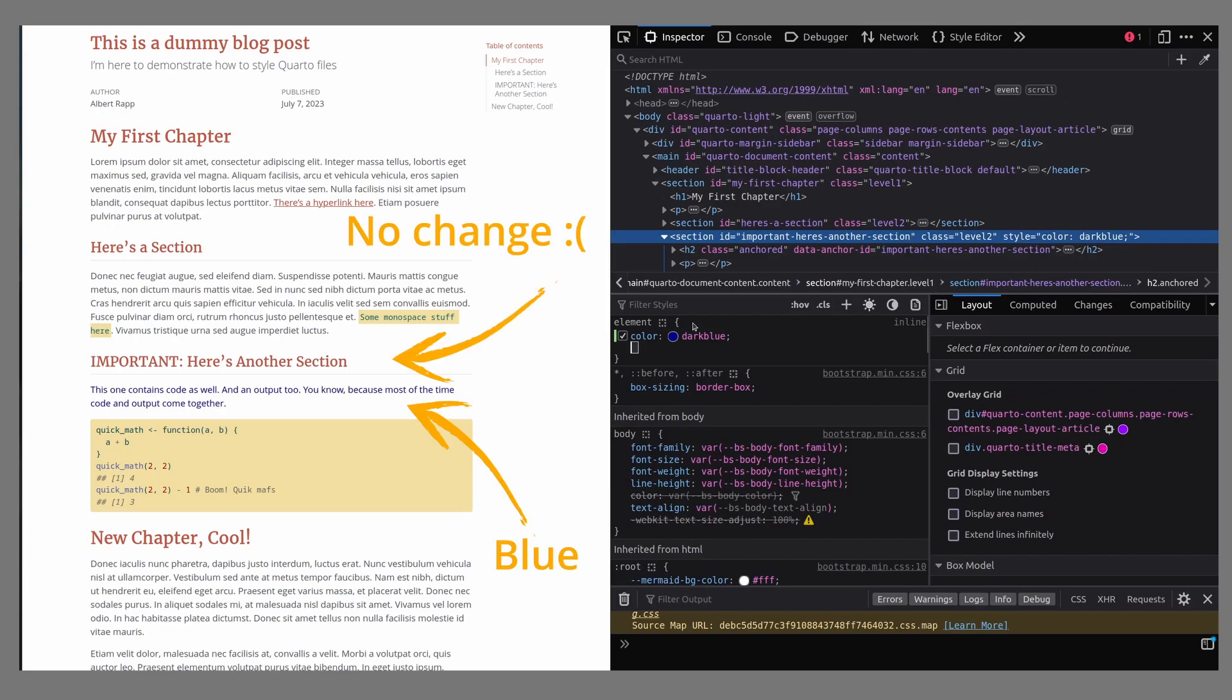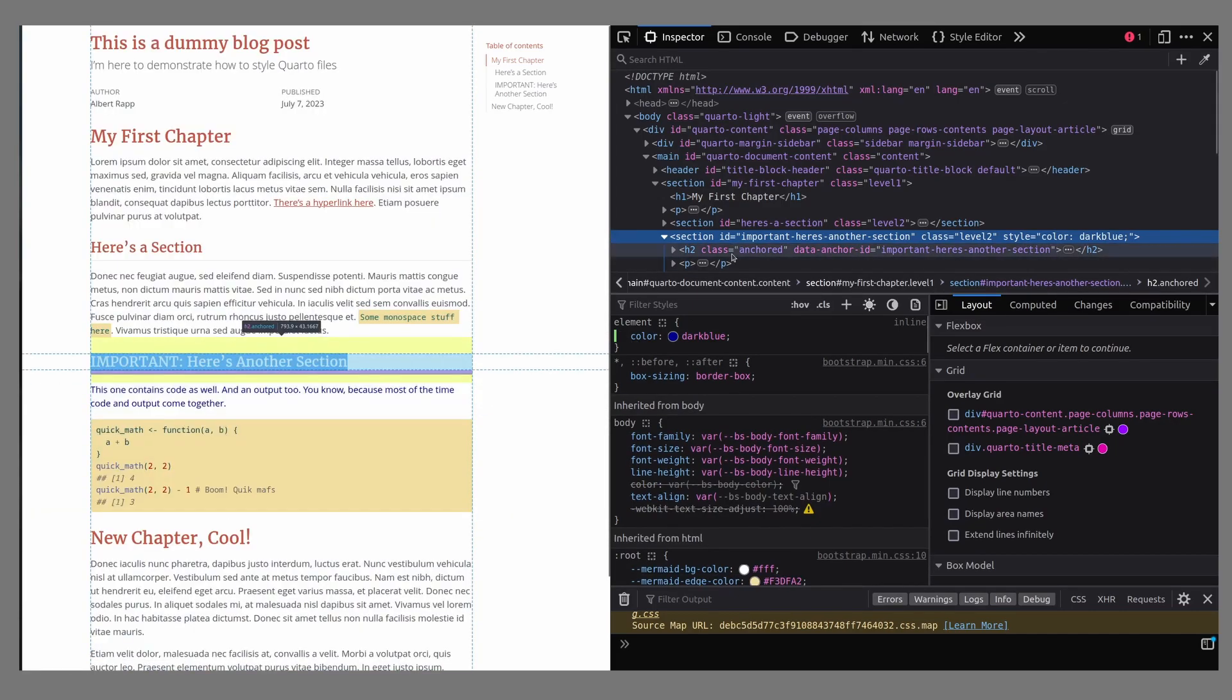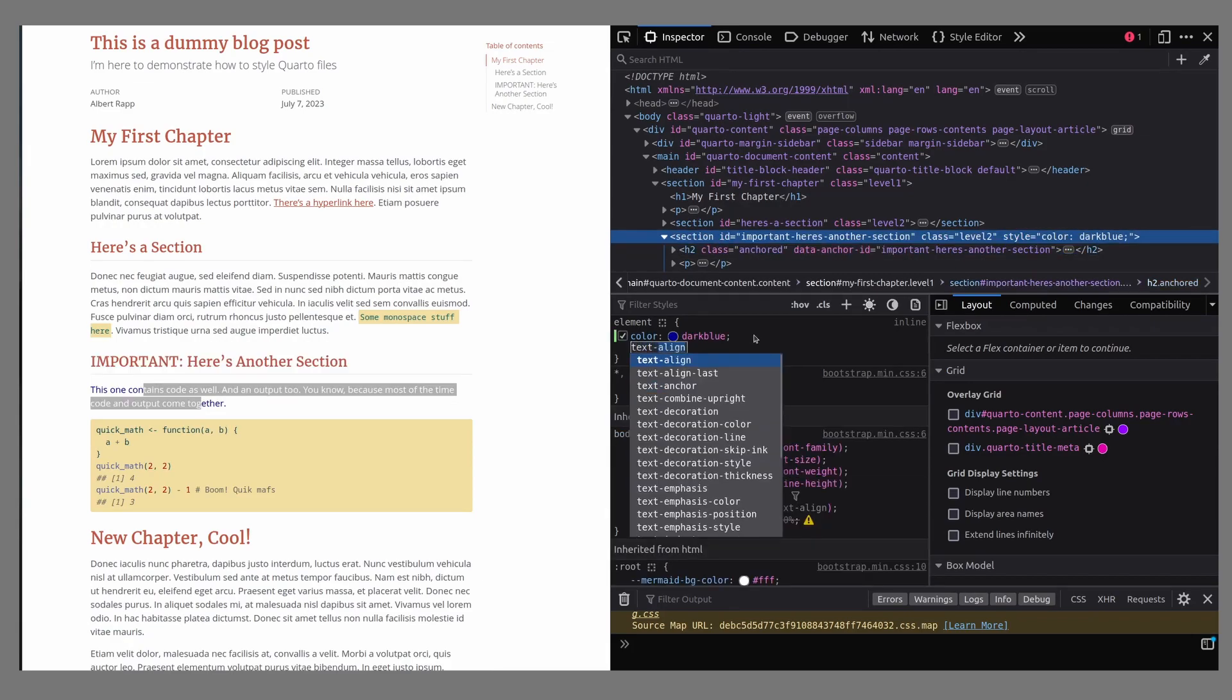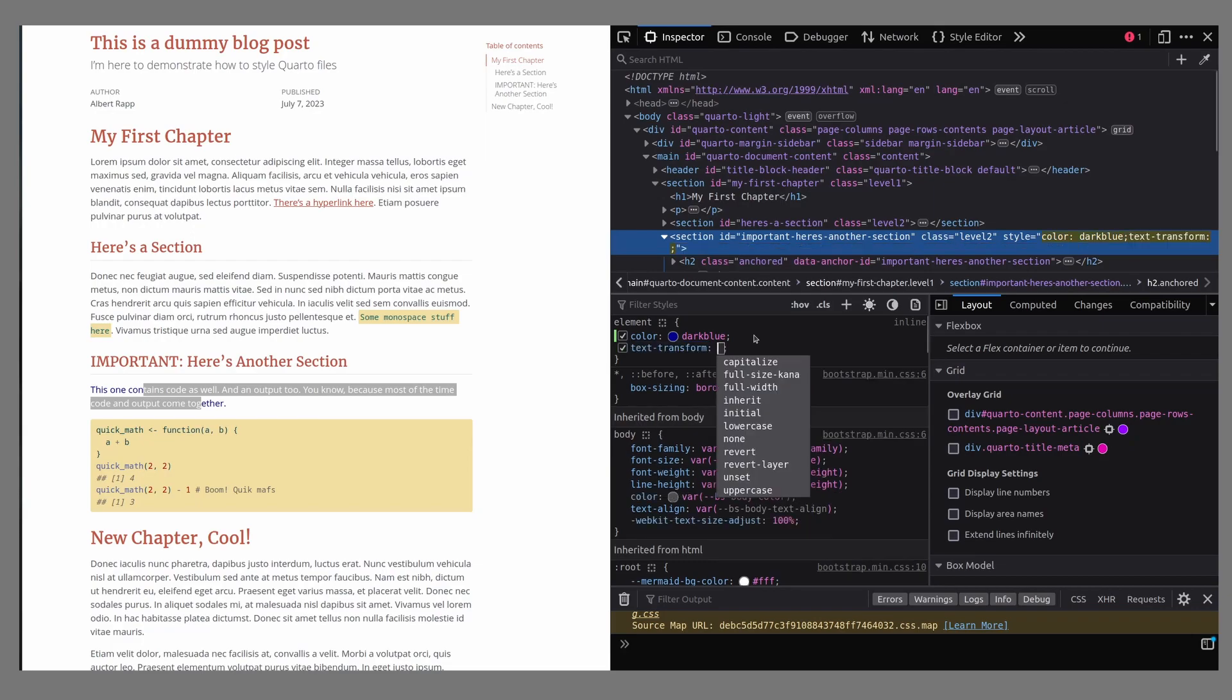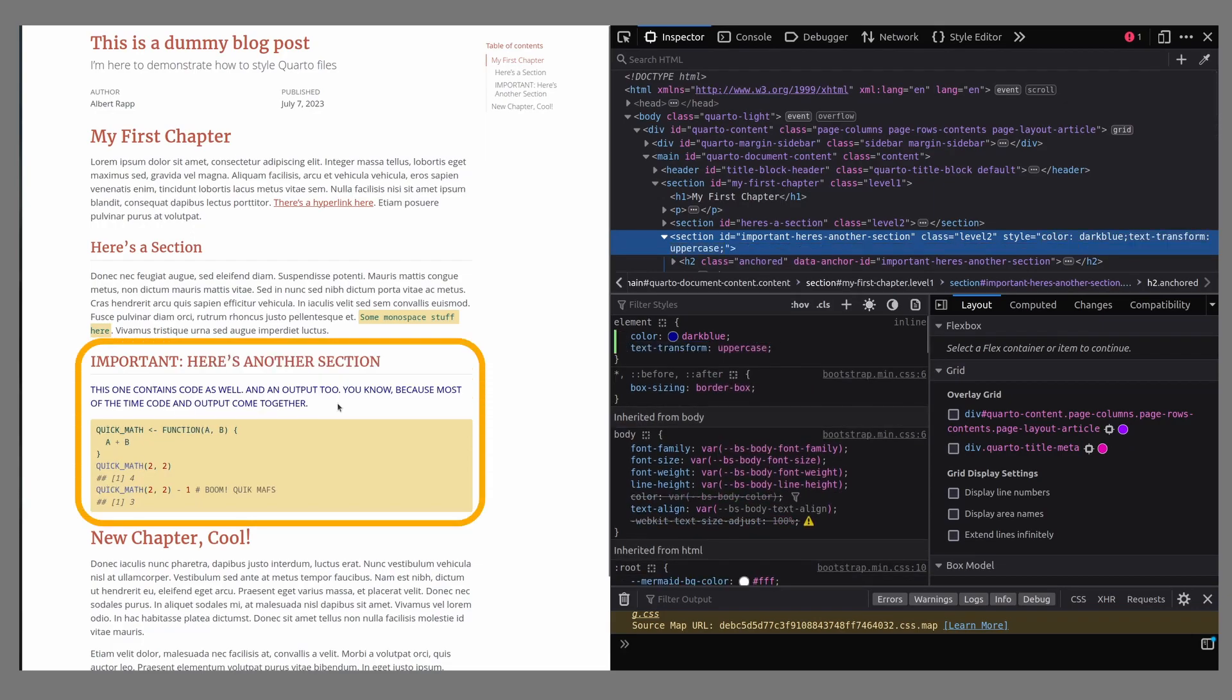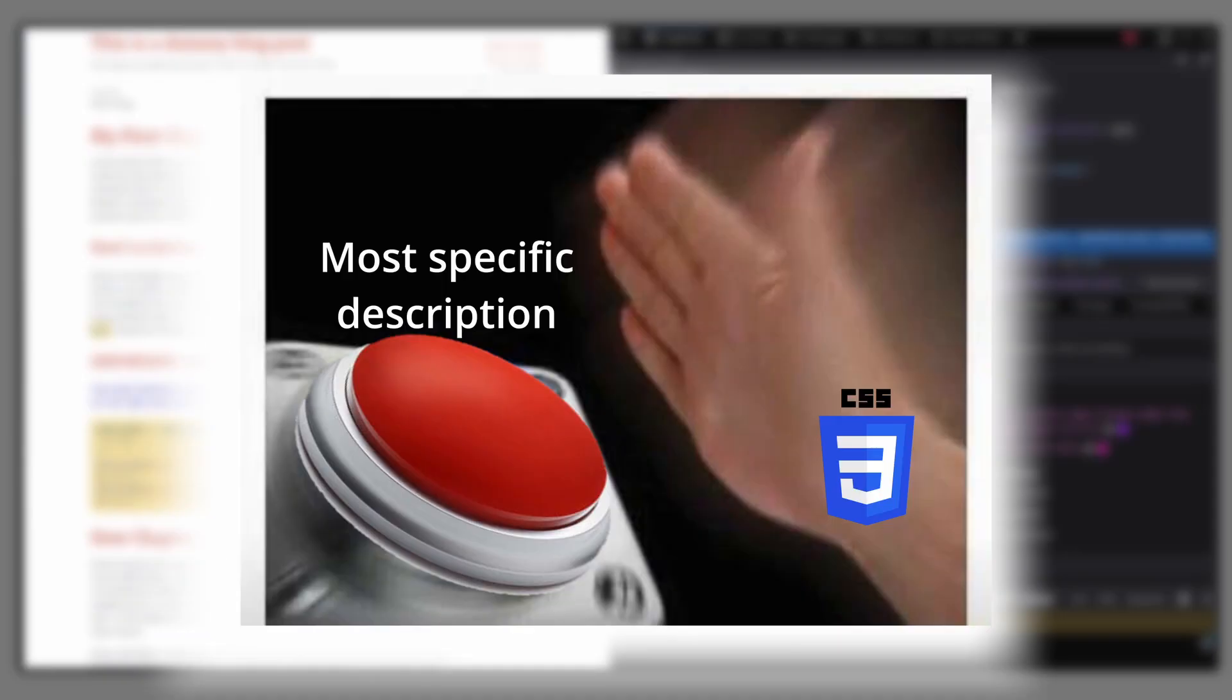But notice a couple of things. First, we can see here that this headline of this section didn't actually change. The reason for that is that we have already specified that H2 headings are supposed to use this orange color. And because this is a more specific thing than saying everything in that section should be blue, the heading remains unchanged. But what we can use is text transform uppercase. What we see now is that the heading, just like everything else in this section, is all caps now. That's because there is nothing more specific that overrules the change we have just implemented.